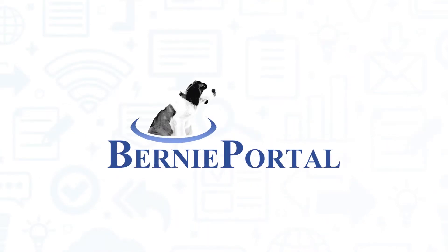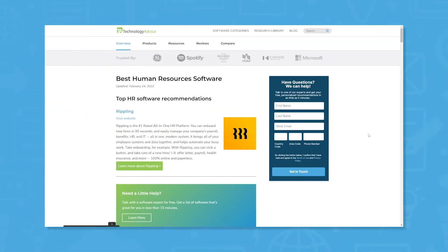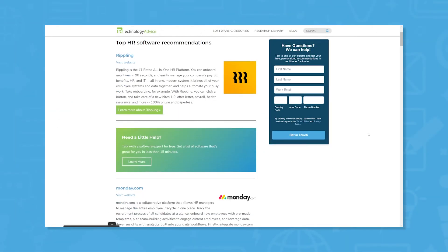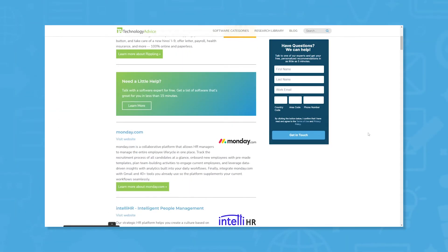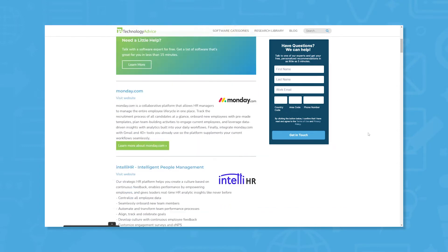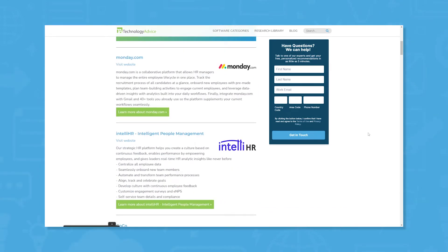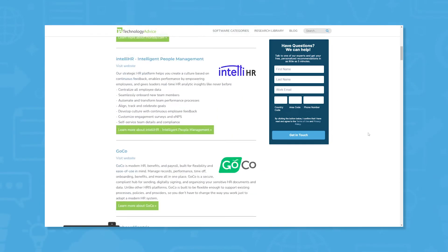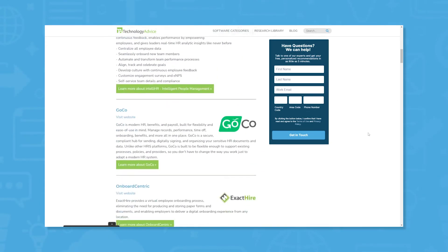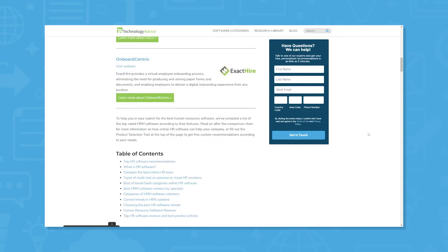If you're in the market for an HR system, you'll want to consider BerniePortal. But if you're just starting your search, we can help. Visit our website for a list of the top HR options on the market today. Click the annotation in the top right corner of your screen to get started.